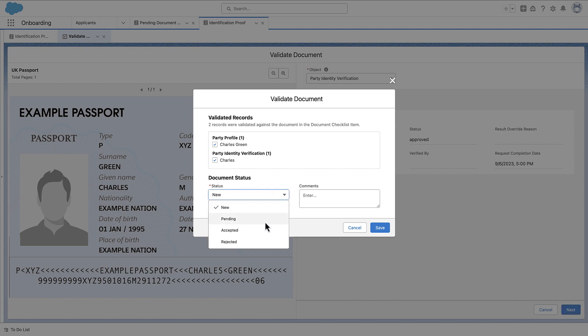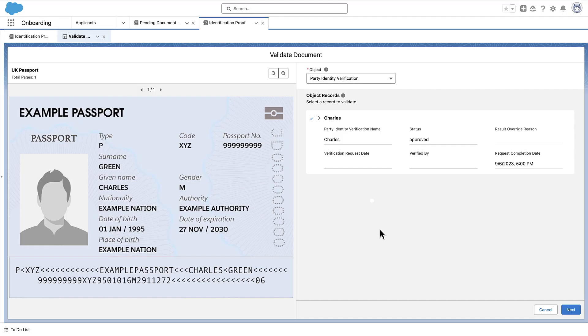Now, from the Status List, select the status to assign to the document that you validated. Add any validation comments and save your changes.